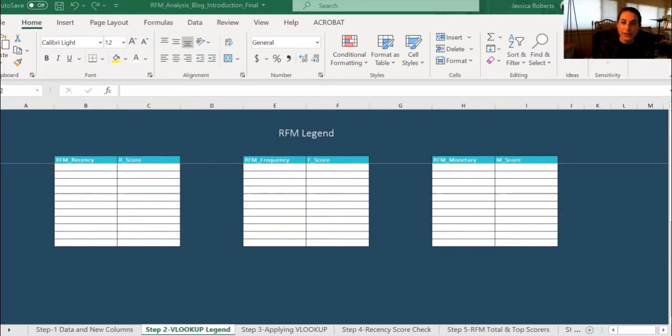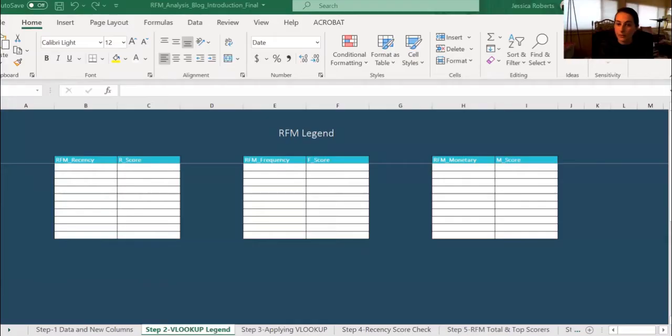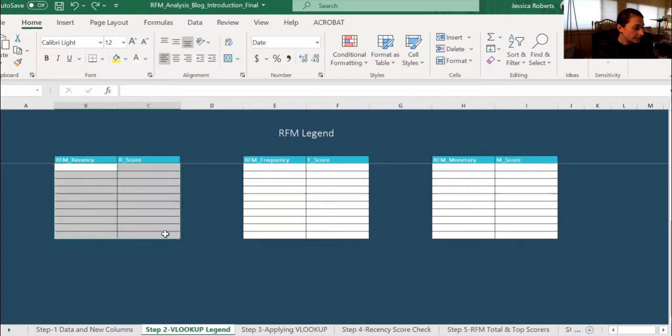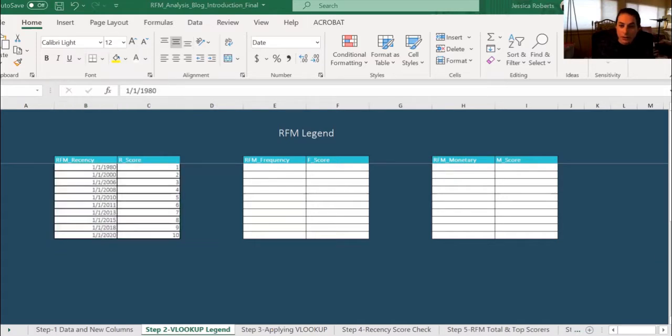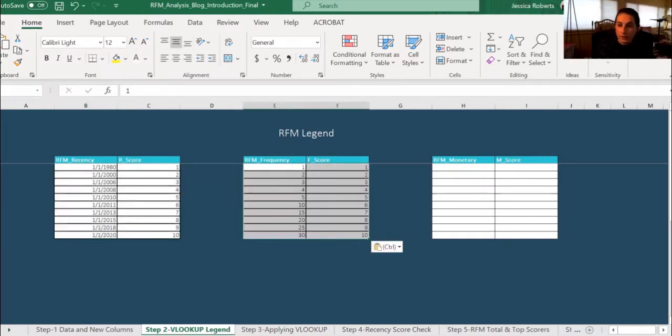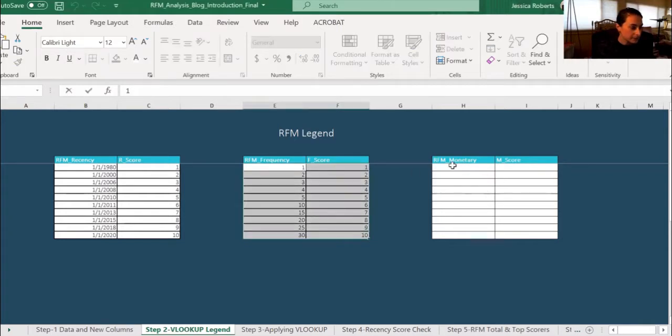Let's pretend that I work in a mid-sized organization that started in 1990. For illustrative purposes, I'm going to copy and paste values that would fit my organization. So I'm going to go ahead and copy and paste in the recency and the score for the R, and do the same thing for frequency and the score for the F, and then finally, the RFM monetary score.